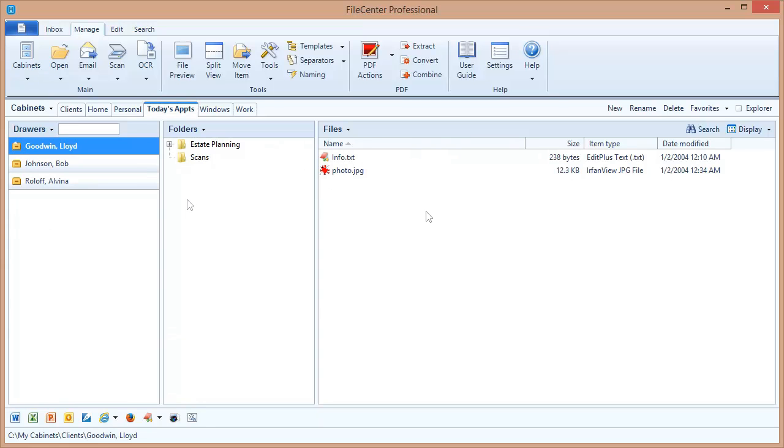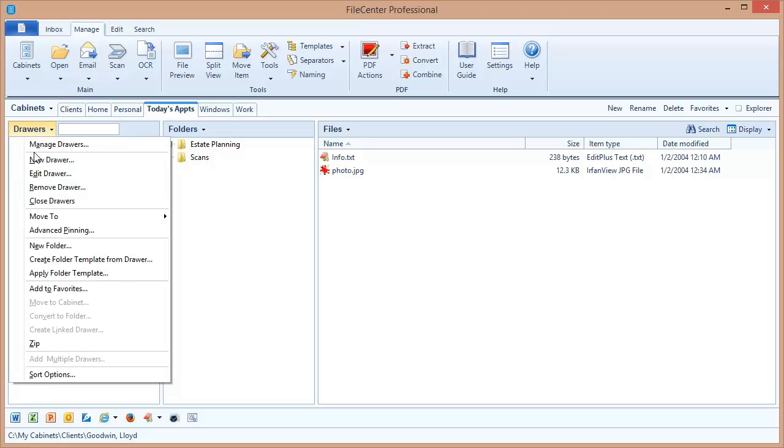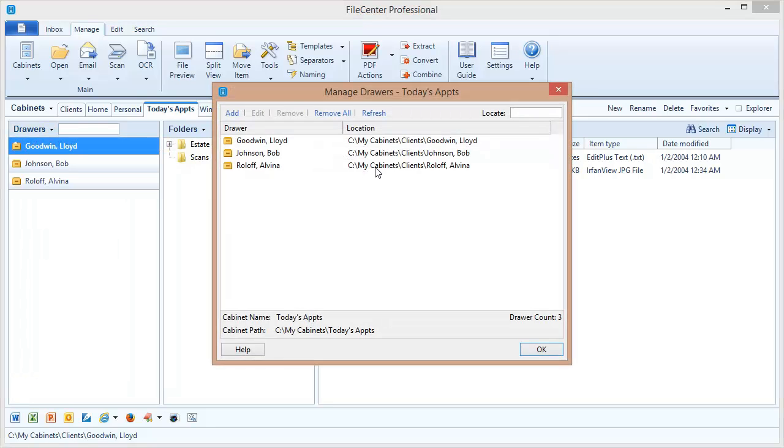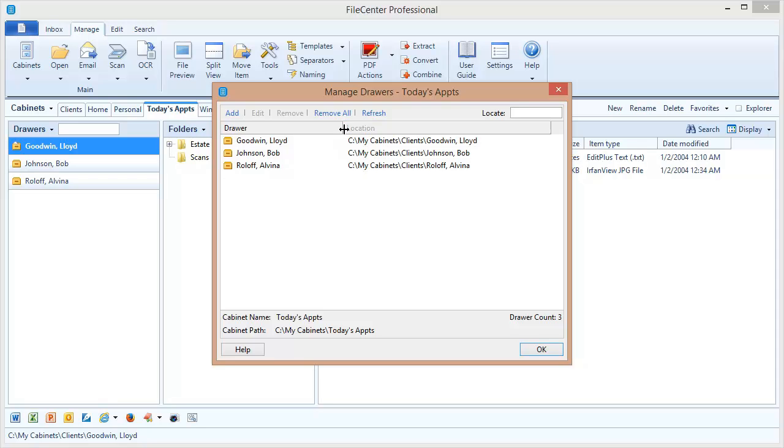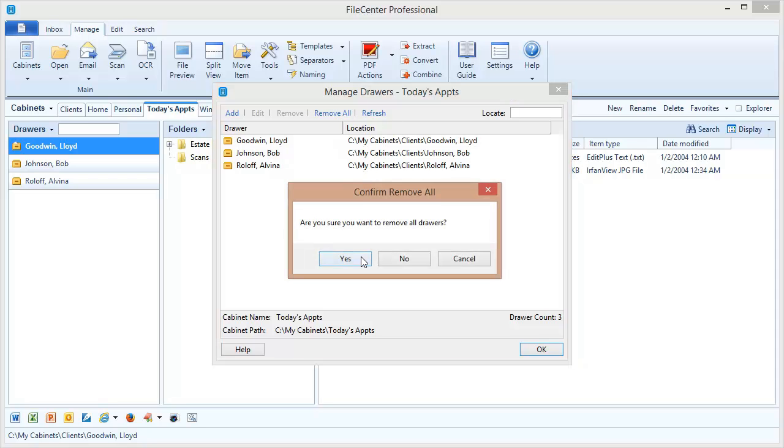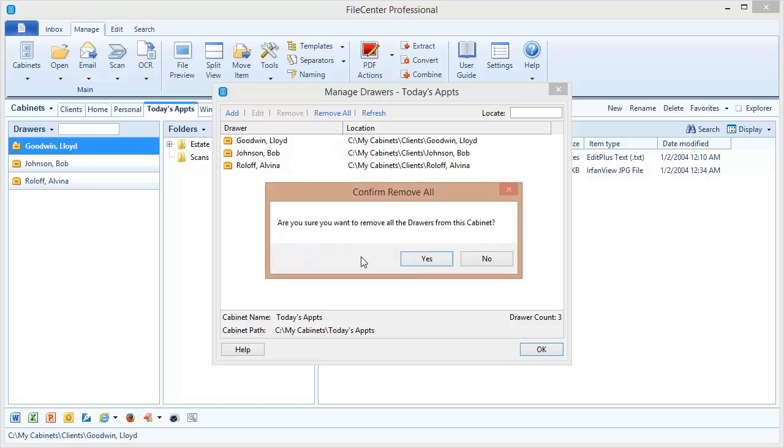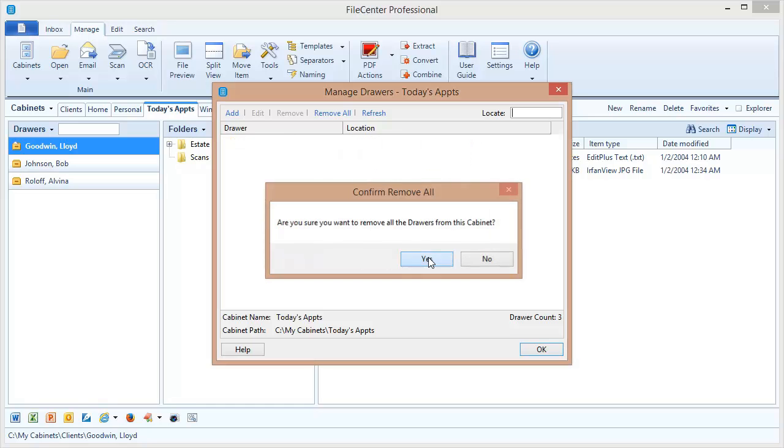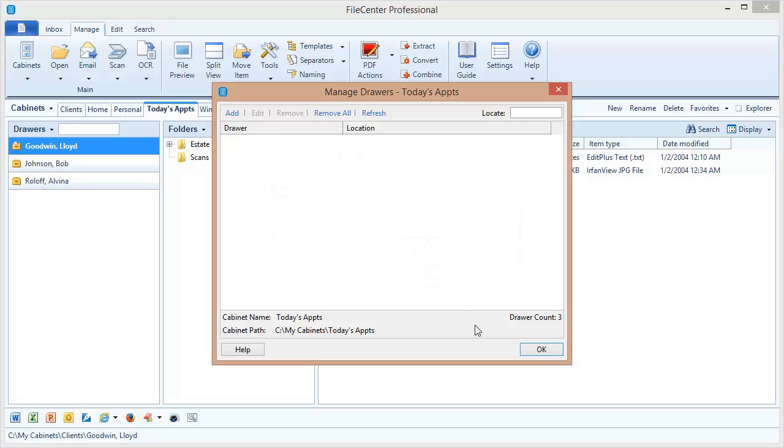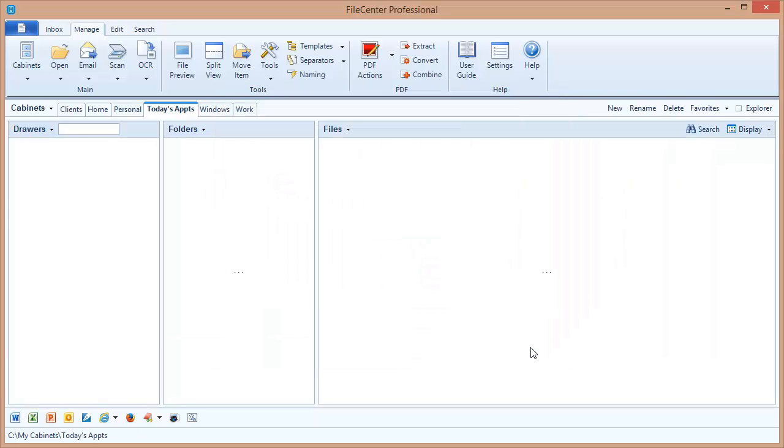We can also remove all of the drawers at once. We come back here to our Manage Drawers option, where we can see all of the drawers in our cabinet. We can see that all of these came from that client's cabinet. And by the way, we could add drawers into this cabinet from any number of different cabinets. It doesn't matter because this is an advanced cabinet and drawers can come from anywhere. Once we want to clear this cabinet out, we can click Remove All. And all drawers are purged out of the cabinet without deleting the original data.